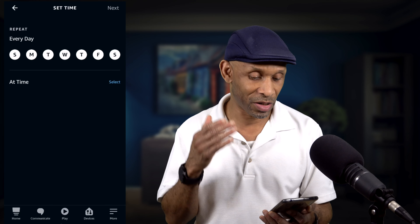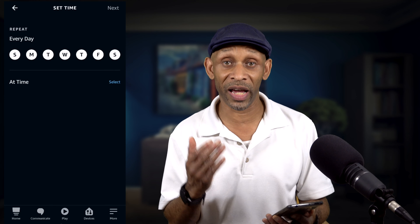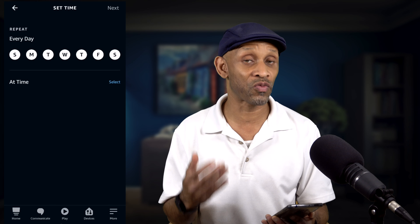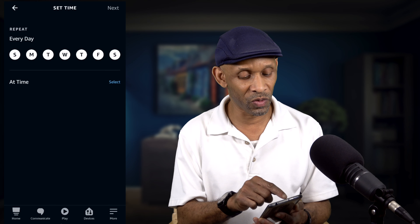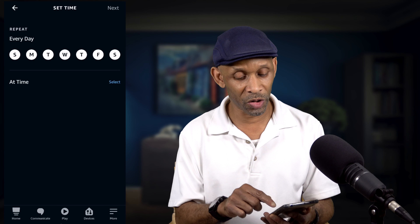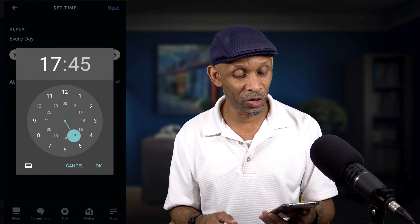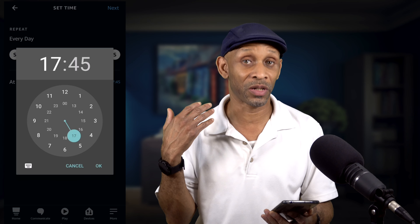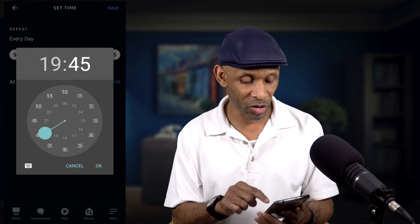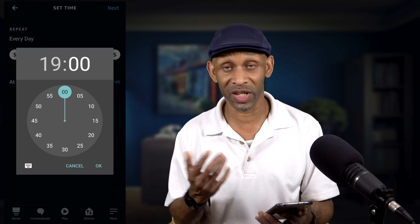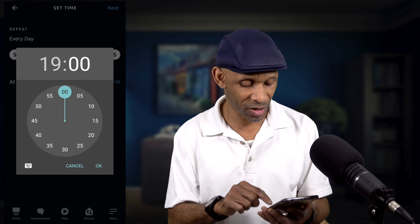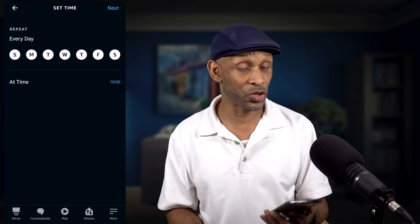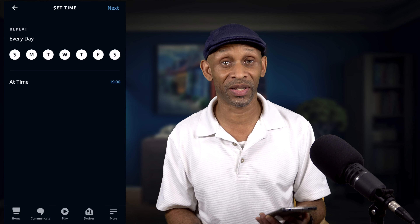Once we get into the set time, we want to choose every day or choose a particular day we want this routine to run. Say I want this routine to run every day — I'm going to choose a time, and for mine it's going to be 7 PM, which is 1900. Click OK, and now every day this routine is going to trigger at 7 PM.